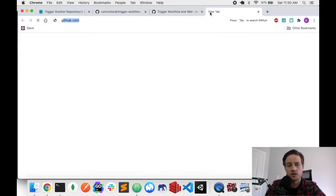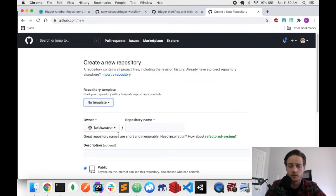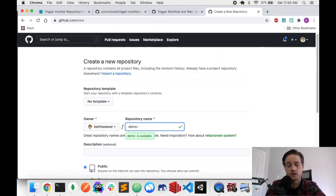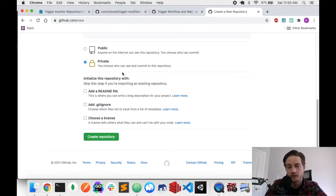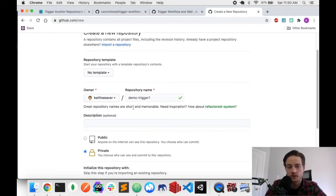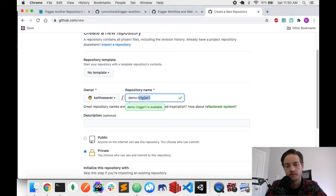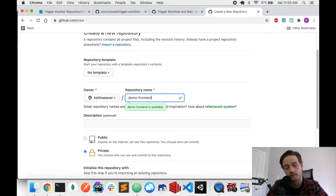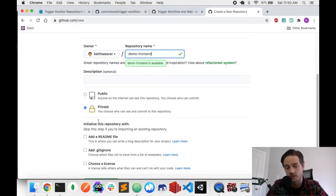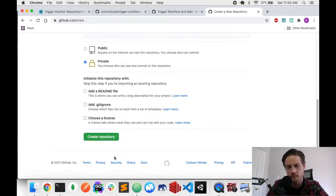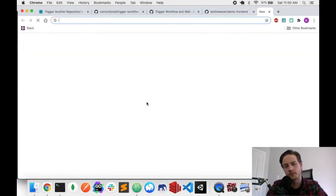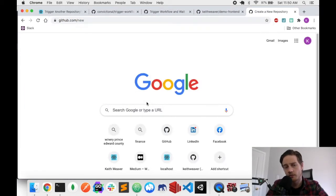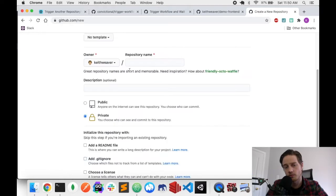Let's start the demo. I'll go to github.com/new and create a new repository. I'm going to call it demo-frontend — this is the repository doing the triggering. I'll make it private, then hit create. Then I'll open a second tab and go to /new again to create a backend repository called demo-backend. This is the one that's going to get triggered.